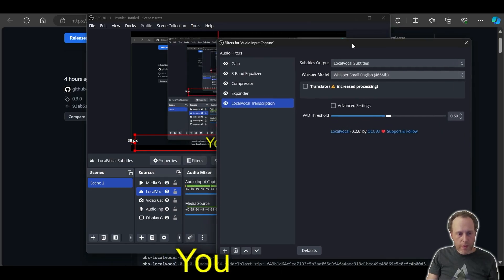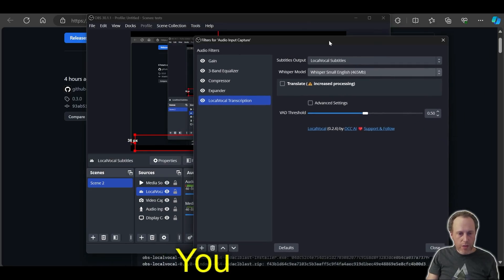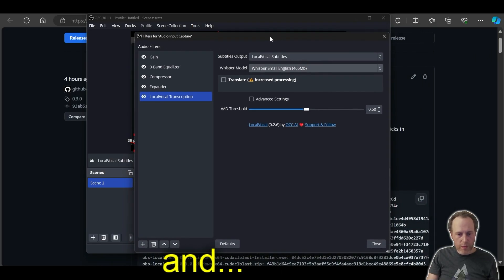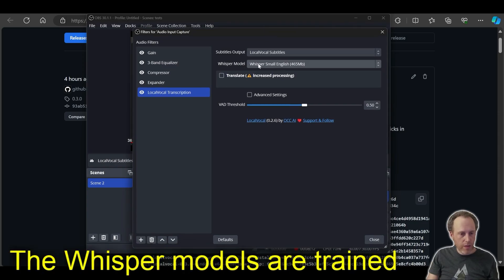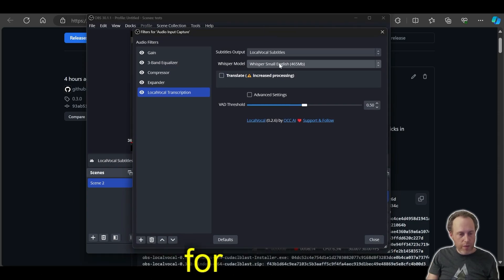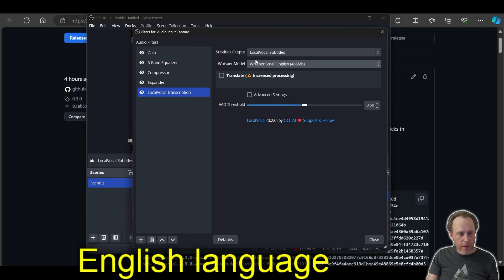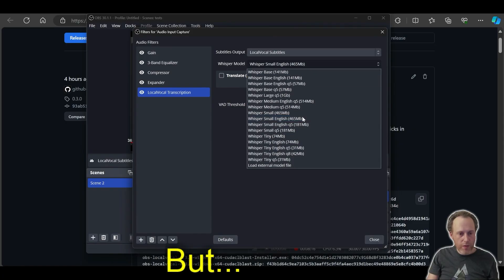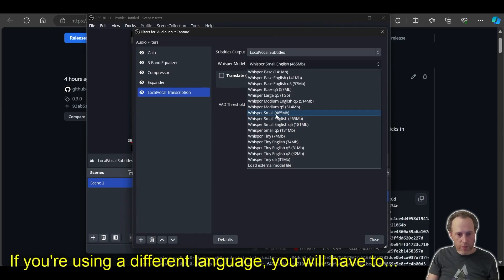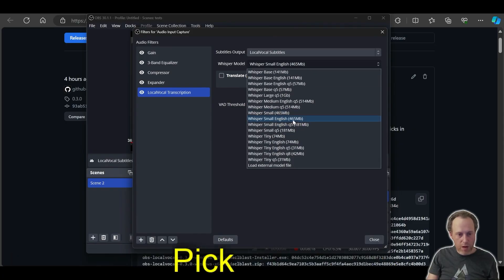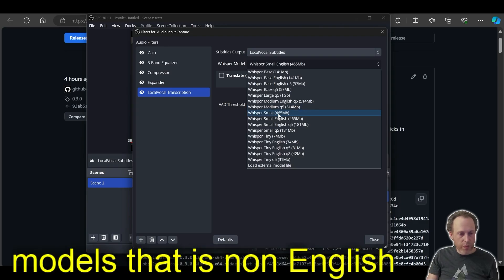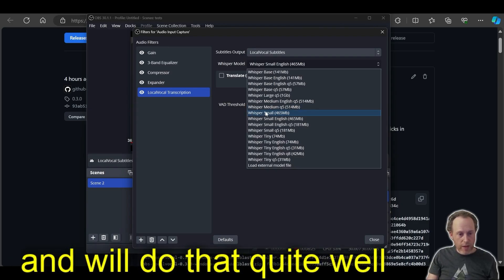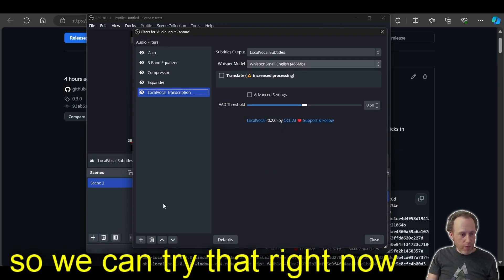Now I'm speaking English and the whisper models are trained quite well for English language. But if you're using a different language, you will have to pick one of the models that is non-English. And those are trained to pick up almost a hundred different languages and will do that quite well. We can try that right now.